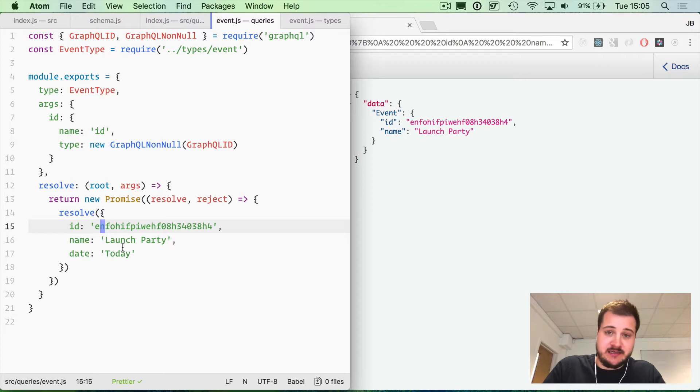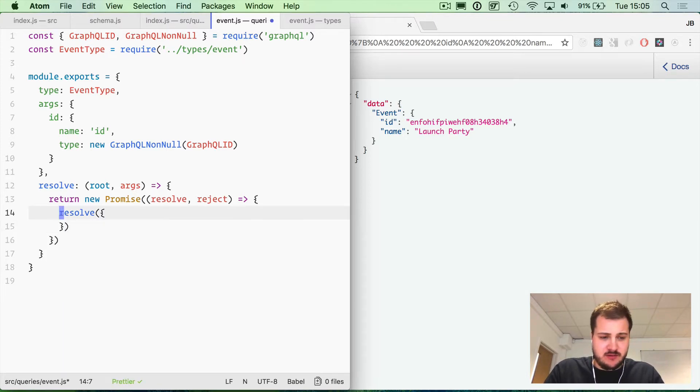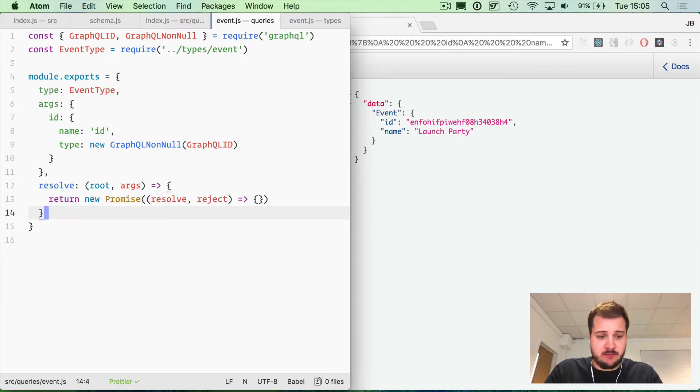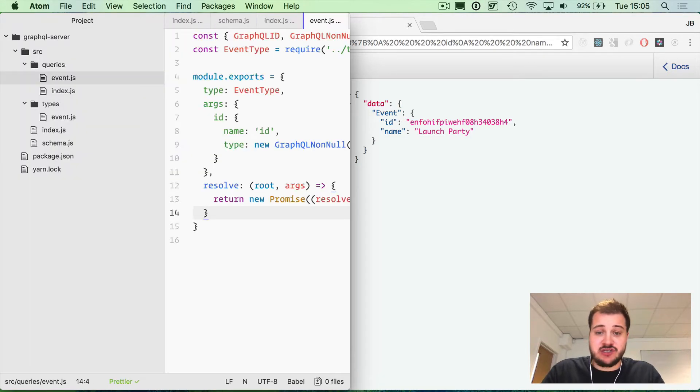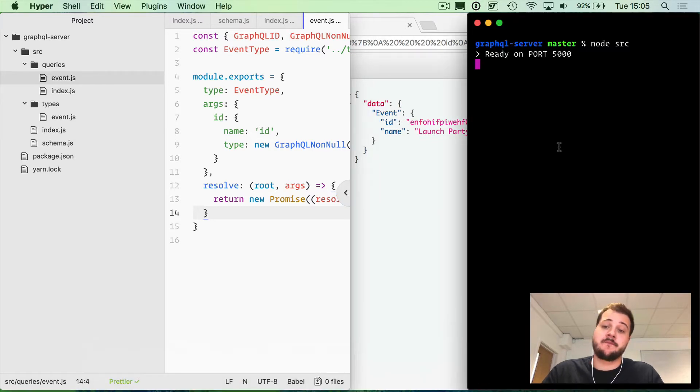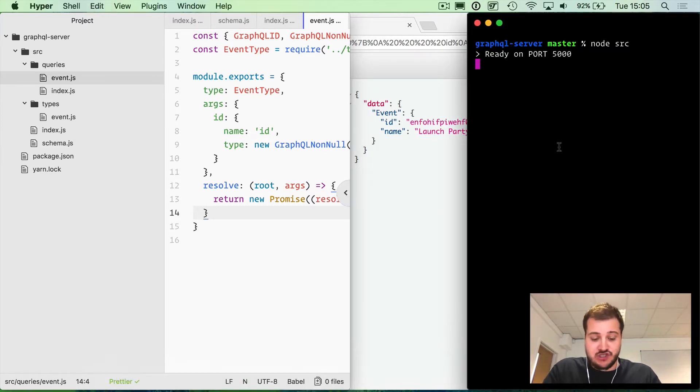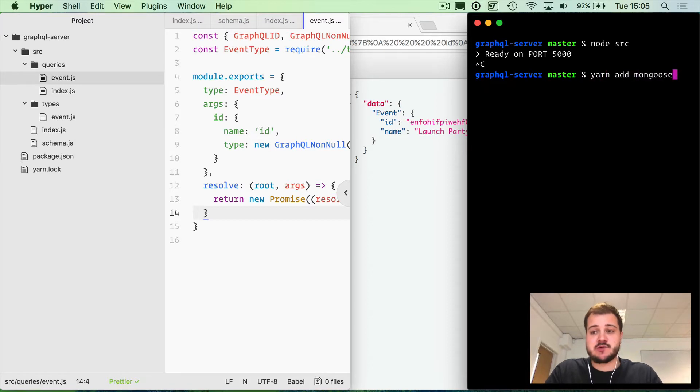To get started, I'm just going to get rid of this resolve for now and leave this blank. But what we need to do first is, of course, install Mongoose. So let's stop the server using control C, and using yarn we'll add Mongoose.